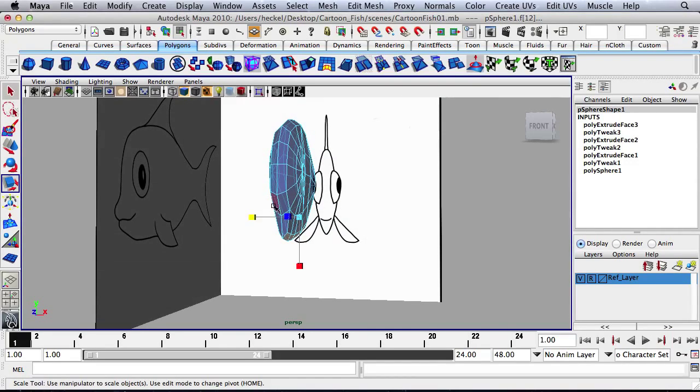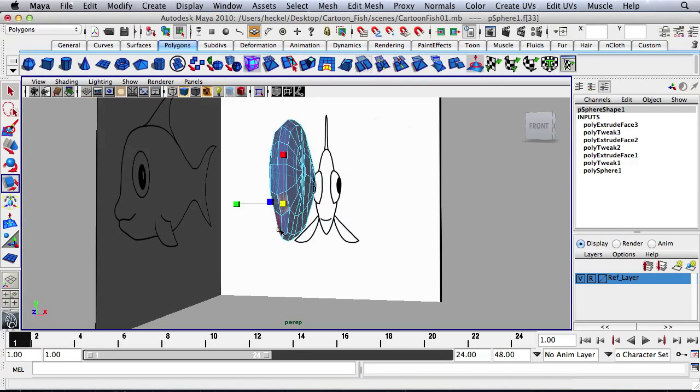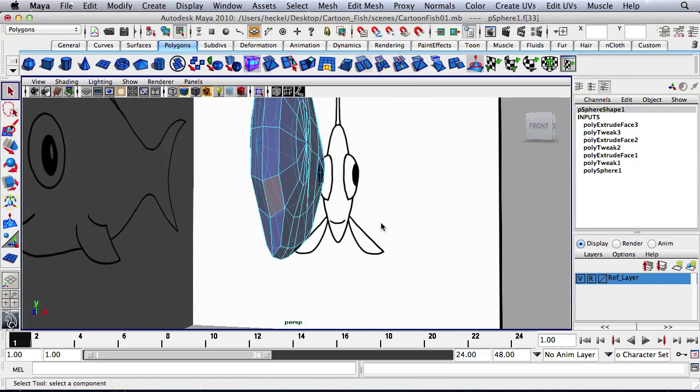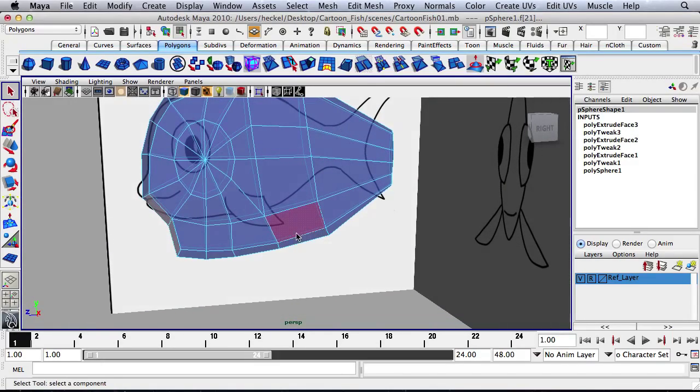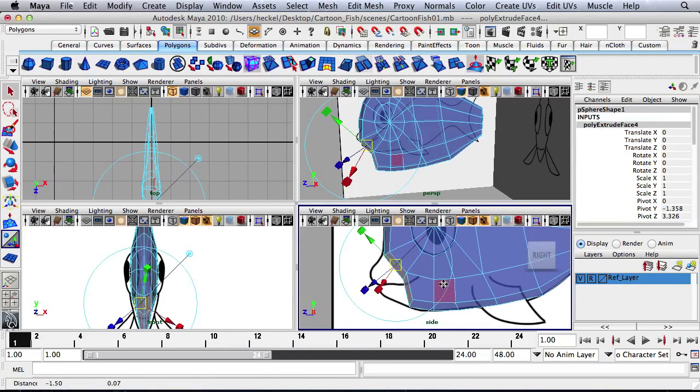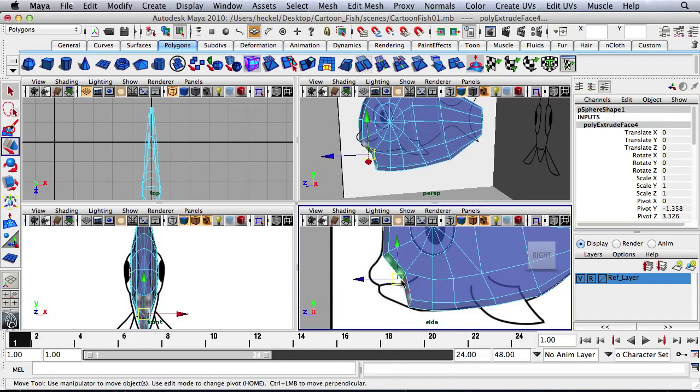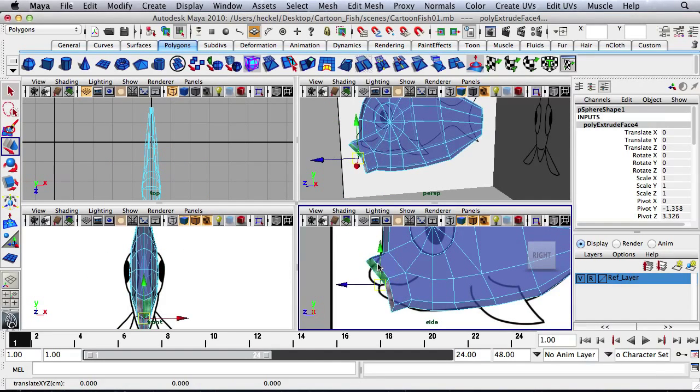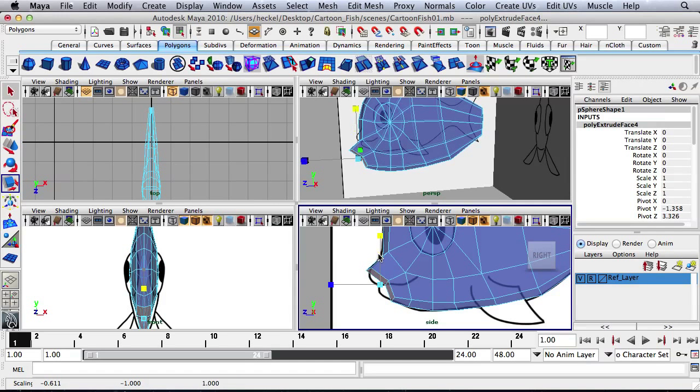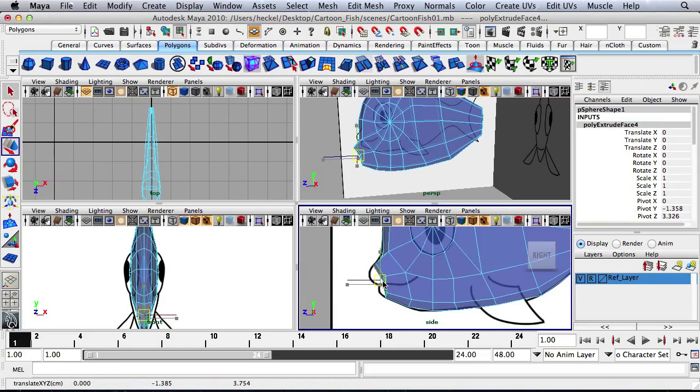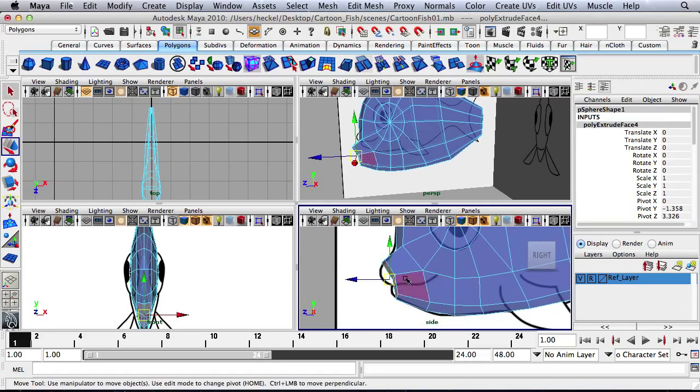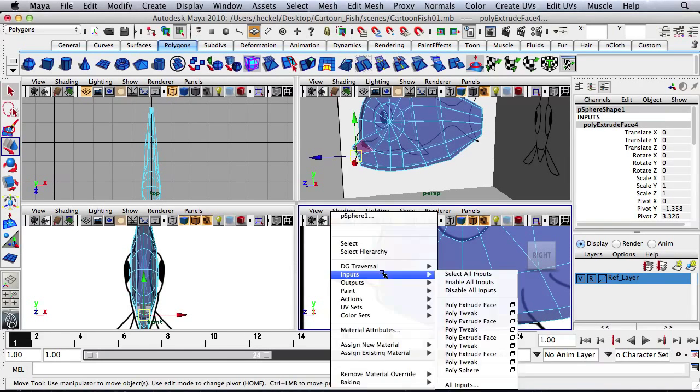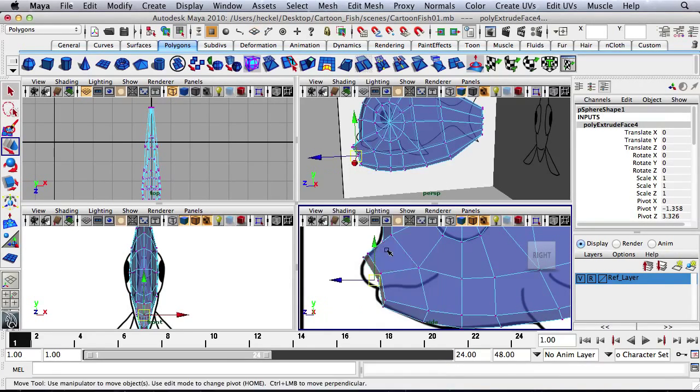Now I'm going to take these four faces where the mouth should be, and hit extrude, and then I'll hit W, and I'm going to move these out, hit R and scale them in, kind of just adjust these. Let's go to vertex, select these vertices.